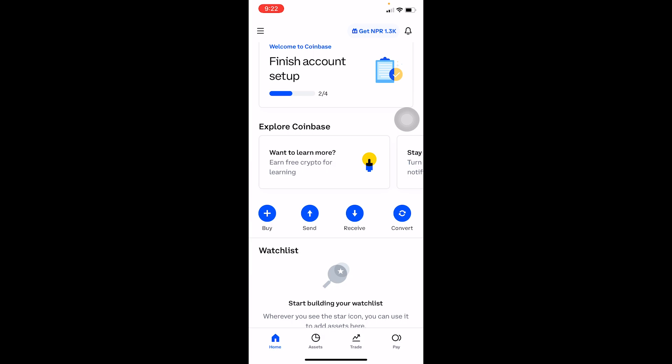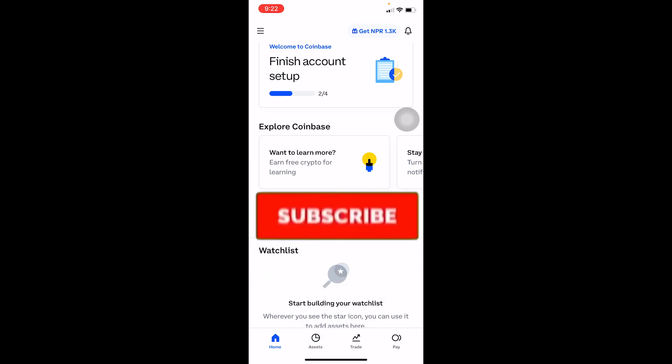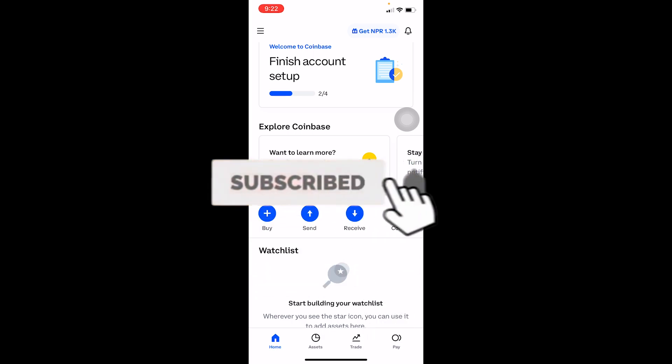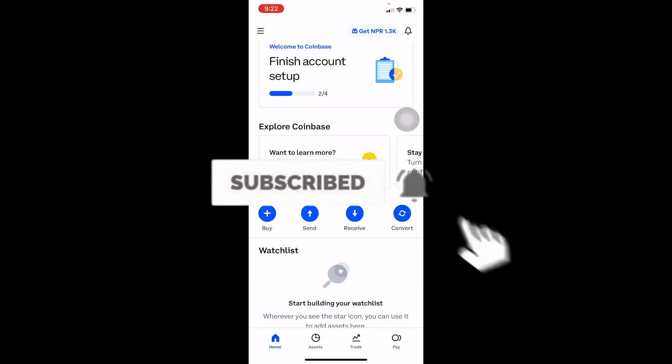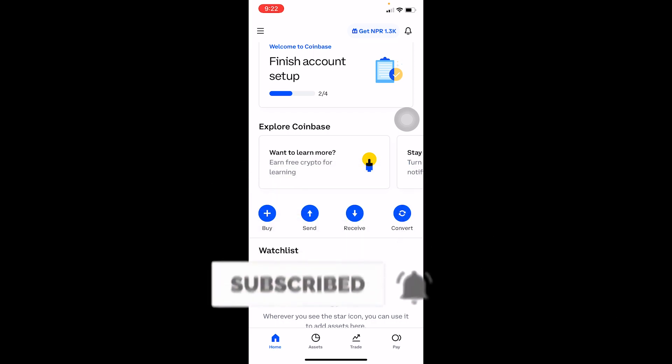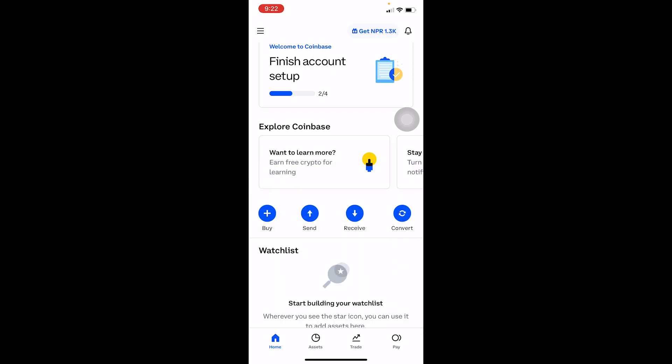Hope you guys understand. Don't forget to hit Like and subscribe to our channel, Financial Able. If you want to sign up for Coinbase, you can use our referral link in the description to get up to a 10% bonus for signing up. That's it for today, bye!